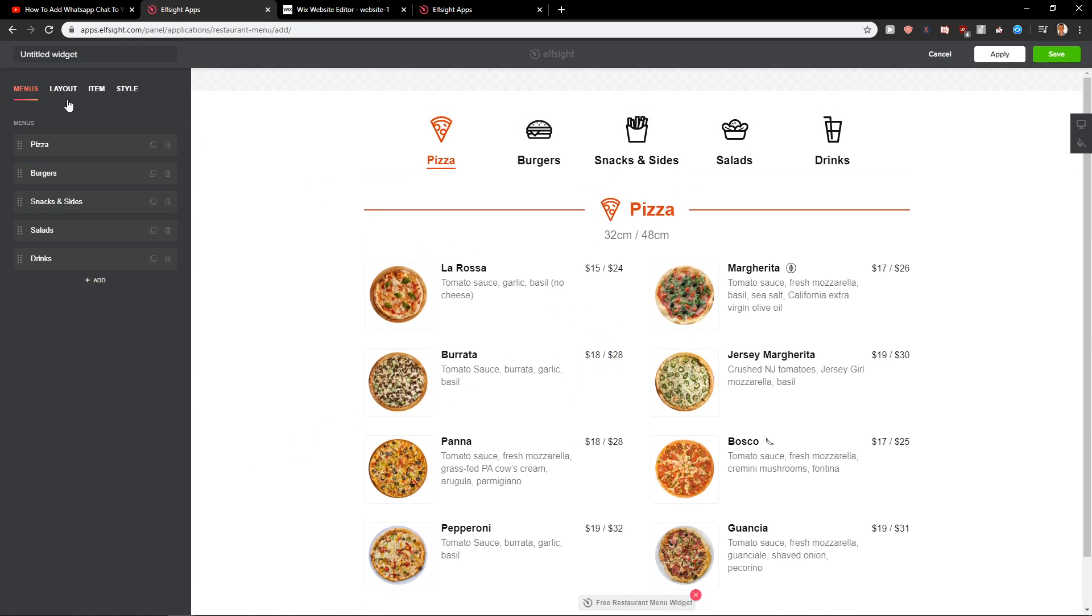And you can go with continue with the template. And now you have option to go like pizza, burgers, snacks and sides, salads, drinks. And when I'm gonna click here pizza.